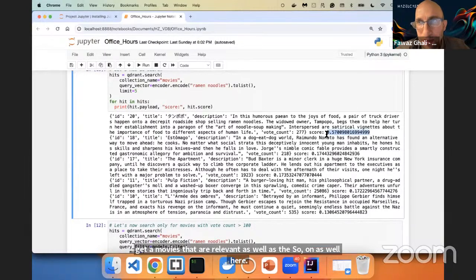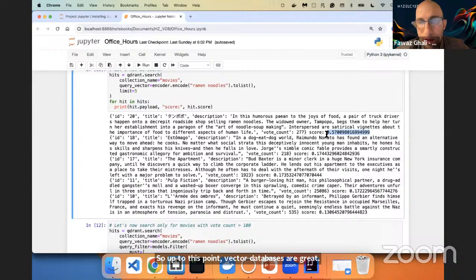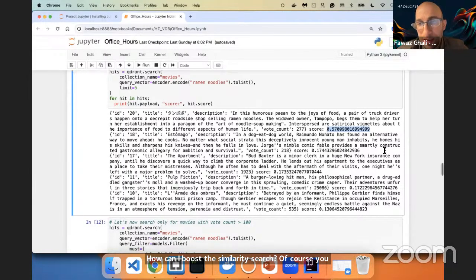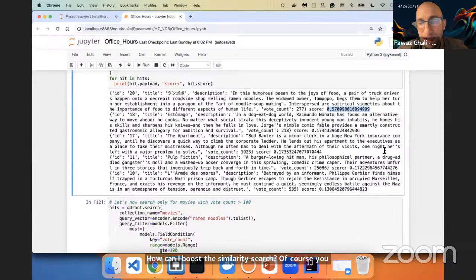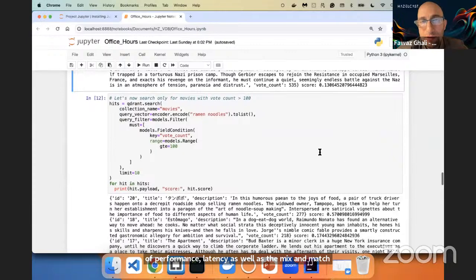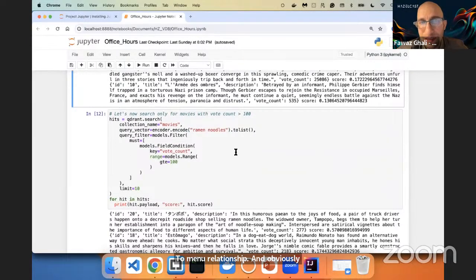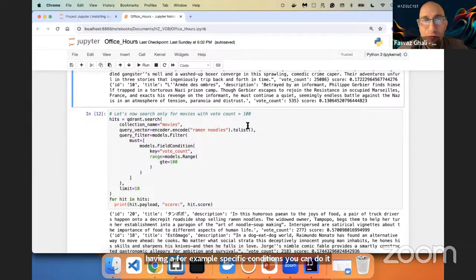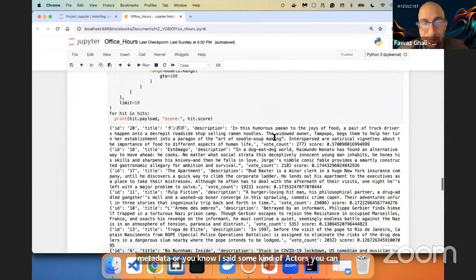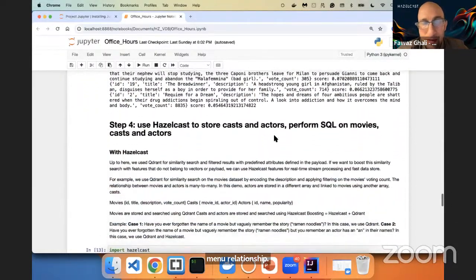Up to this point, vector databases are great. But how can I actually enrich it? How can I boost the similarity search? You need a platform or architecture for performance, latency, and many-to-many relationships. Vector databases do provide metadata — some kind of actors you can attach to them — but they're not going to give you the many-to-many relationship. So as mentioned, you can do some filtering with vector databases. This brings us to the second use case — and this is what you want to try and see the benefits of.